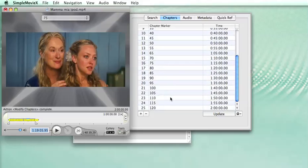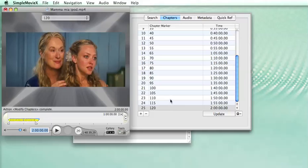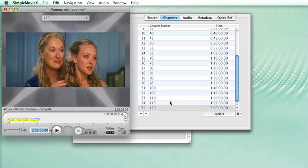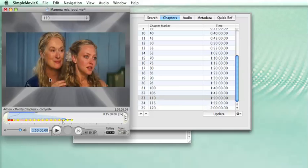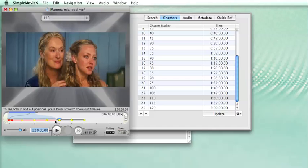Well, not exactly, because you see the last 3 chapters are after the end of the movie. The movie lasts until here, and then we have 3 additional chapters. We don't want them.